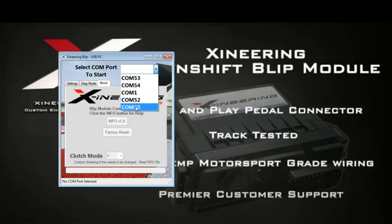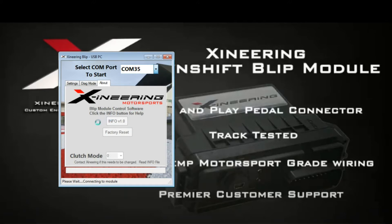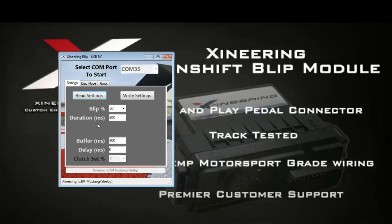Now you can select your comm port that the blip module is connected to. It'll start connection and automatically read out the settings that are in the blip module.